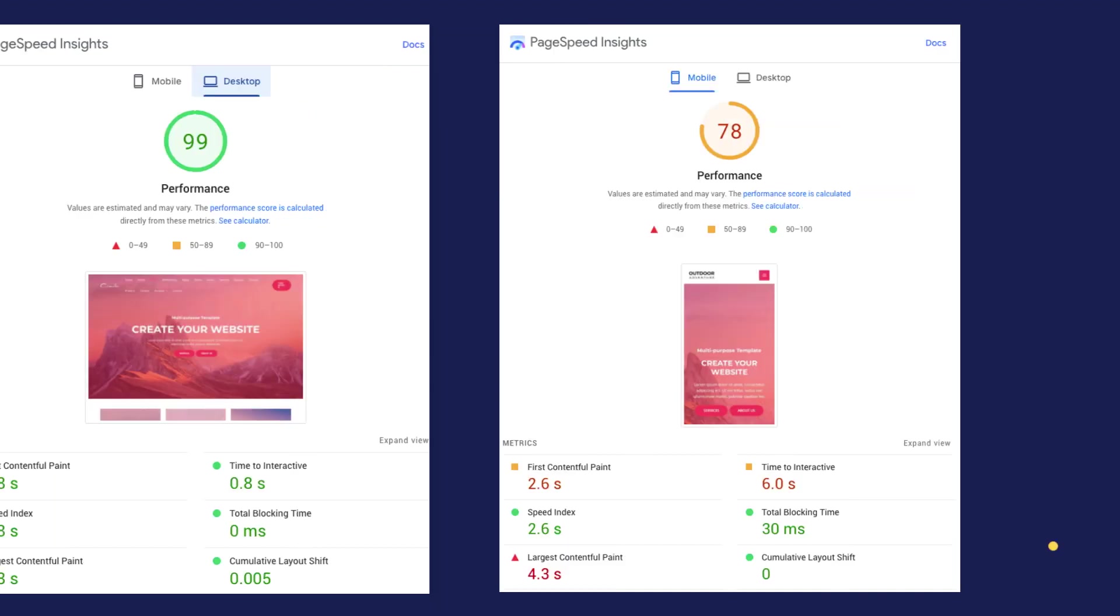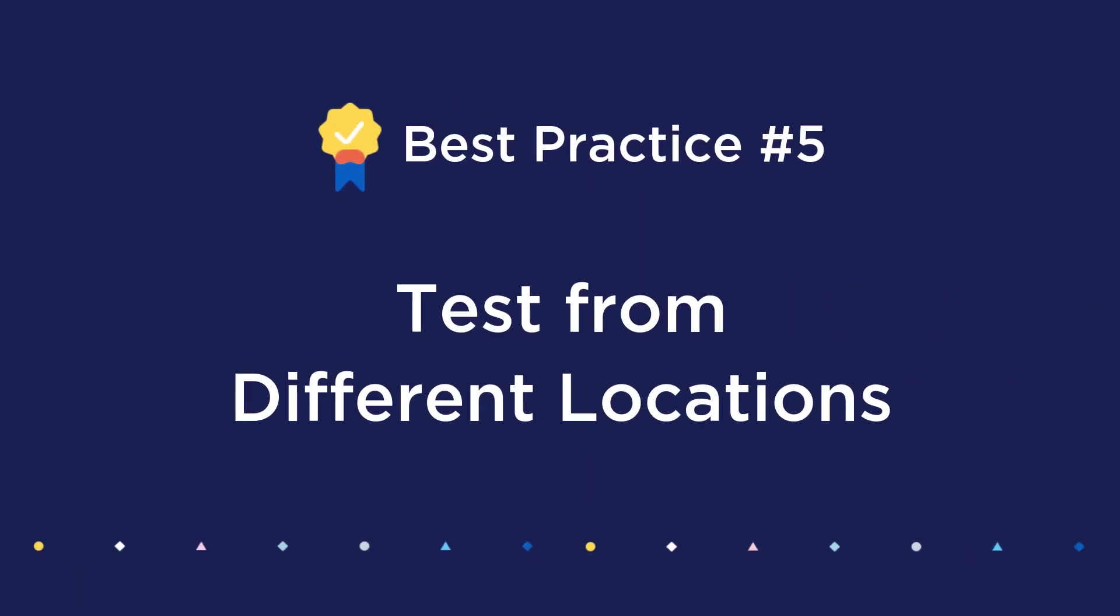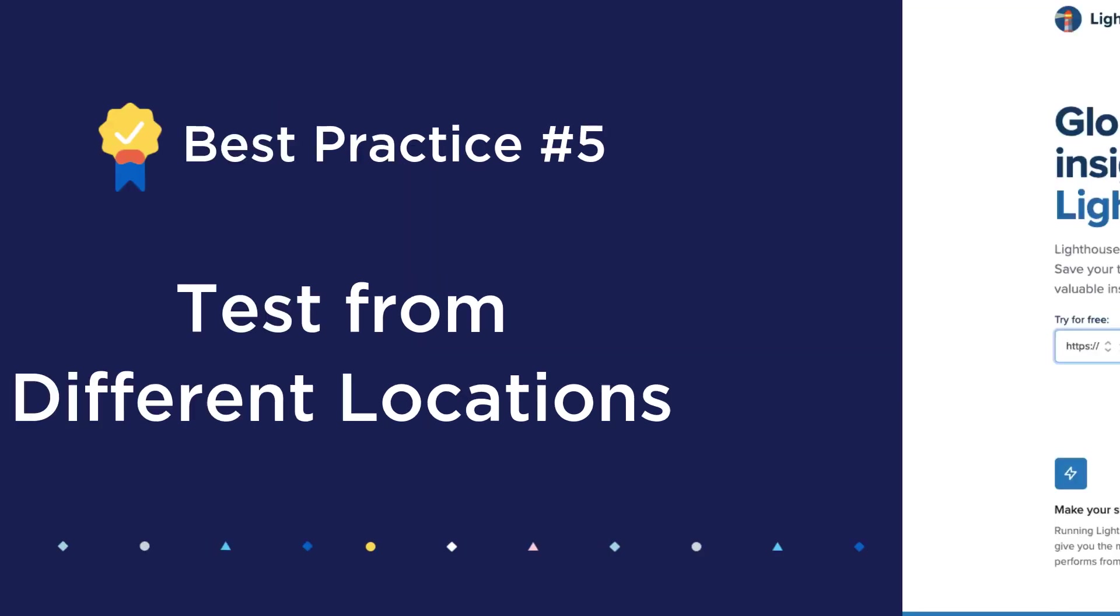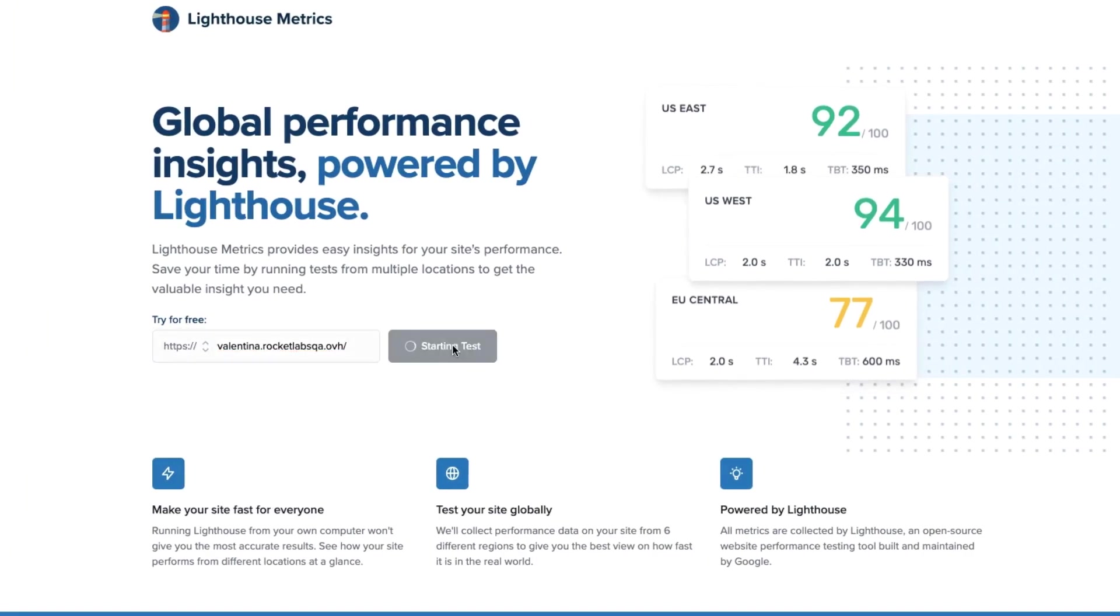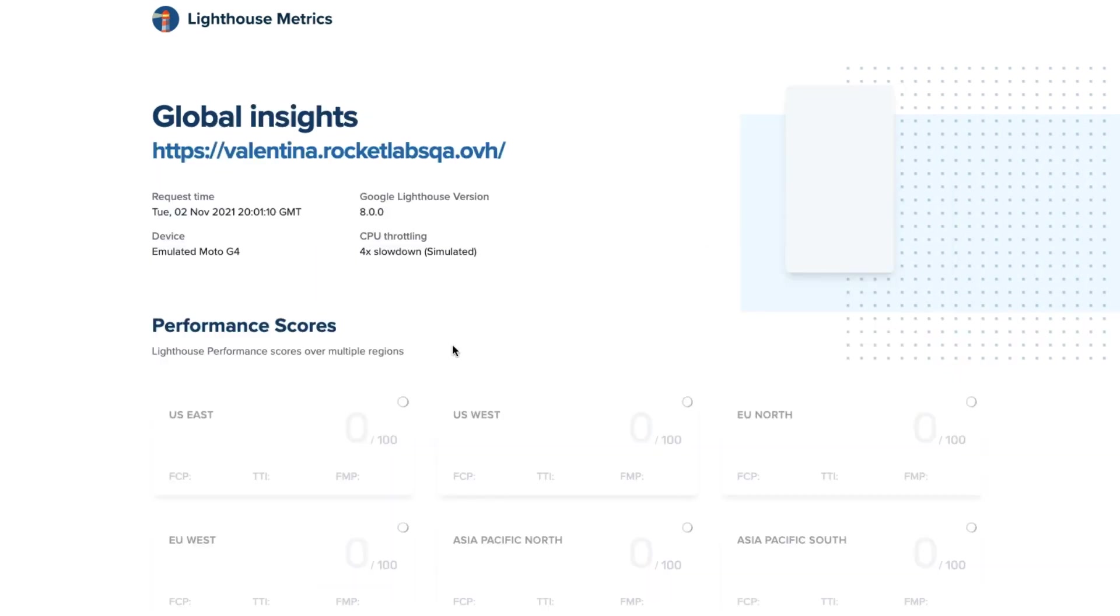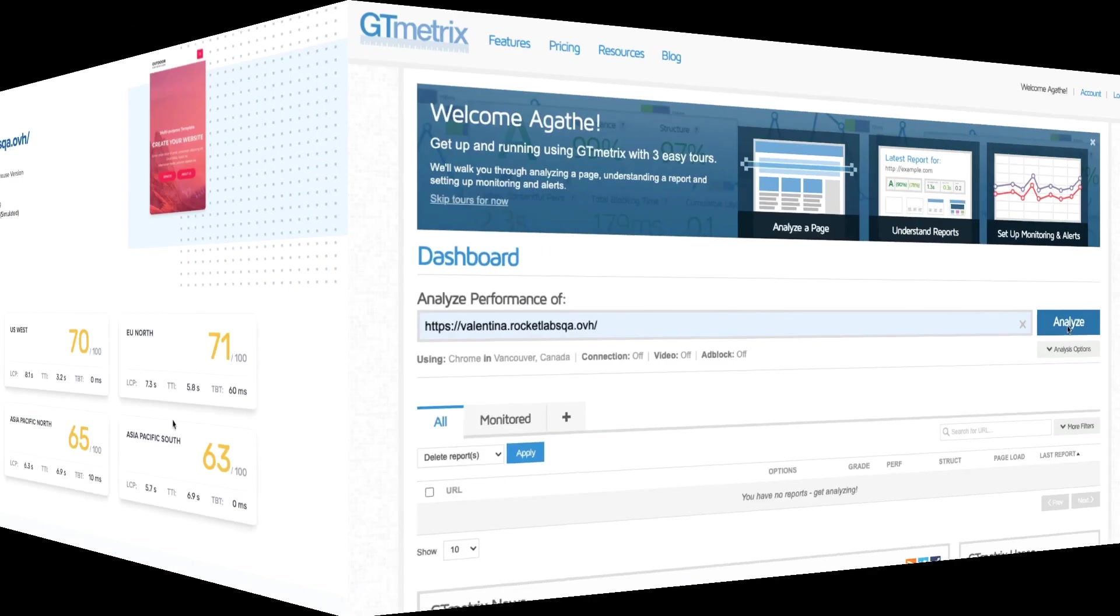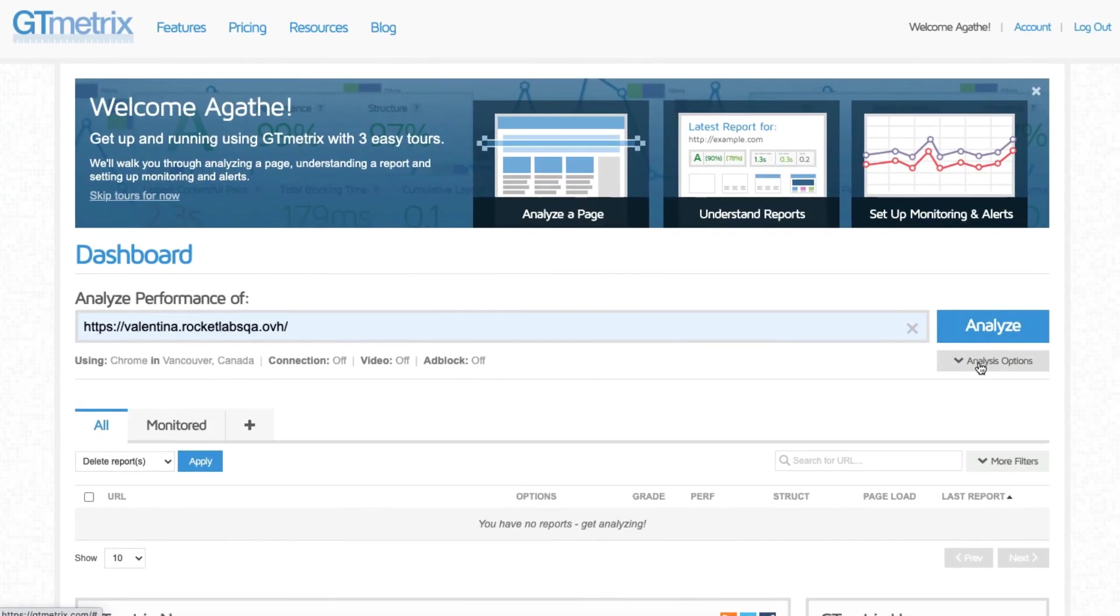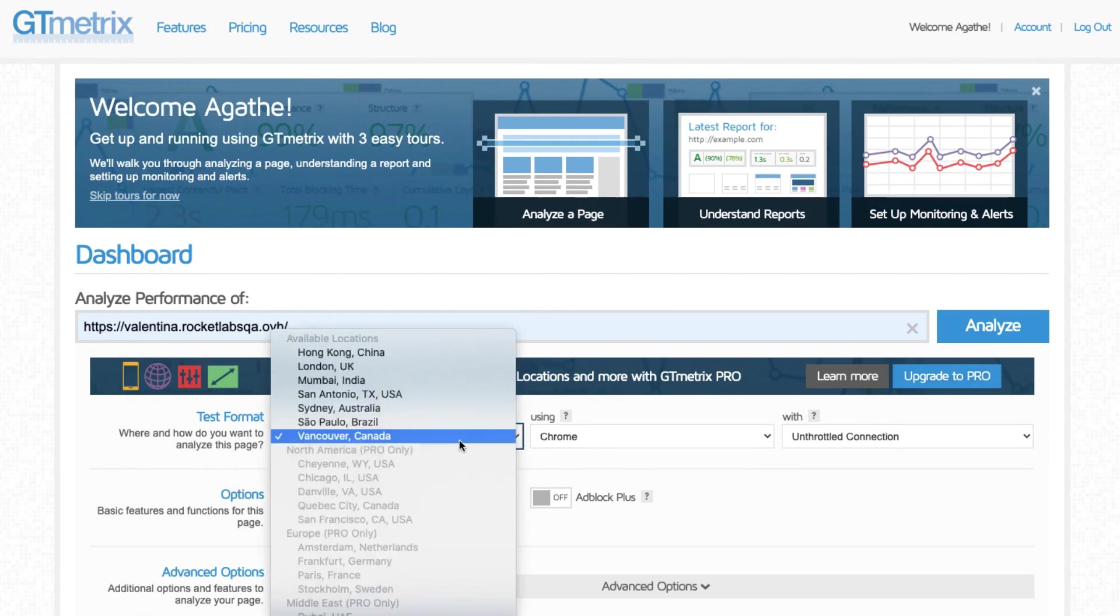One last point is about server location. Google PageSpeed Insights will calculate your score using different servers based on your physical location, which is presumably the closest or most optimal server. But if you want to choose your own location, we recommend setting up a free account on GTmetrics so you can choose different locations.